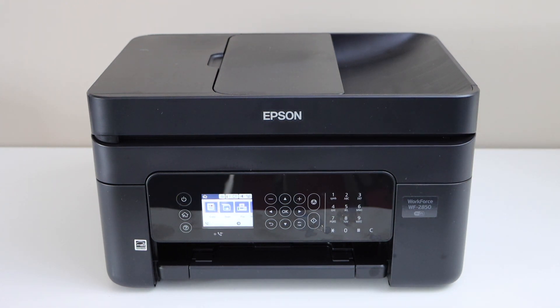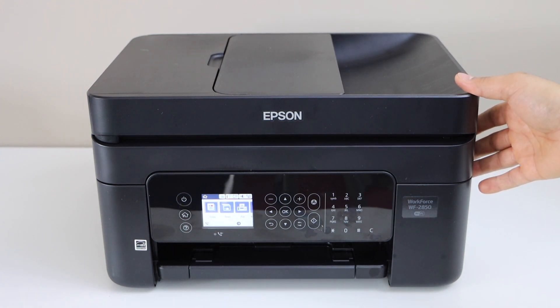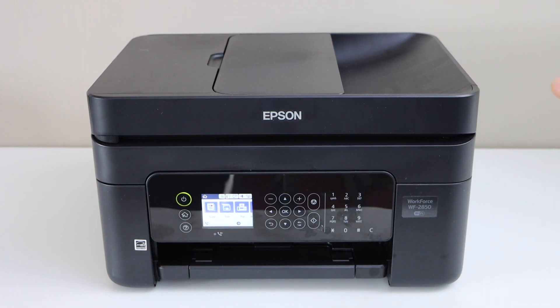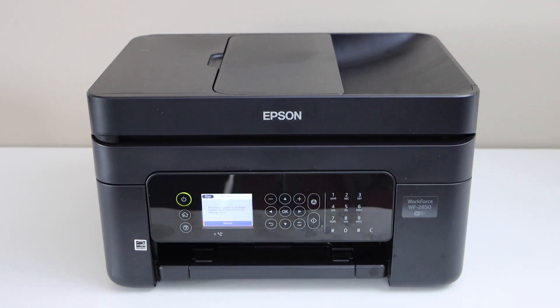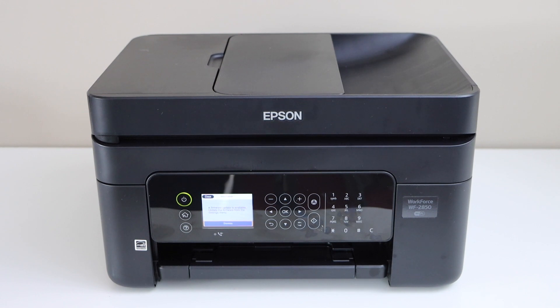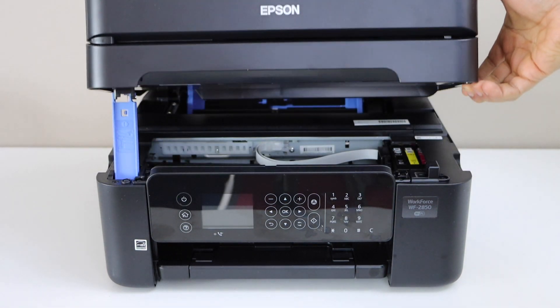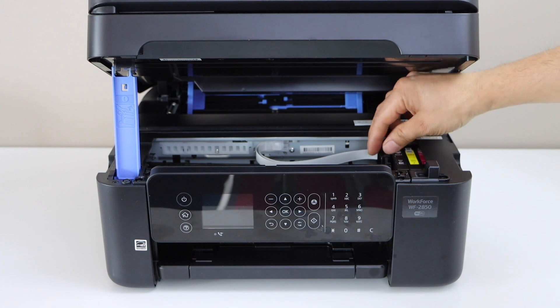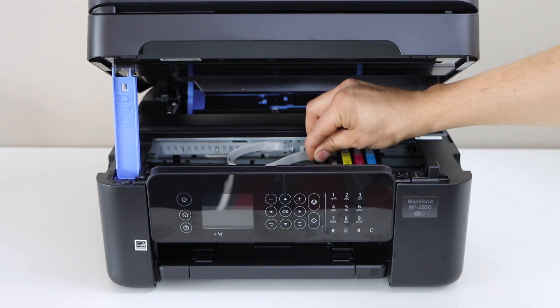Before we start the process we have to unlock the printhead. For that, switch on the printer and you will hear some sound like the printhead is moving. Just unplug it and check if your printhead is unlocked or not. So it is unlocked.